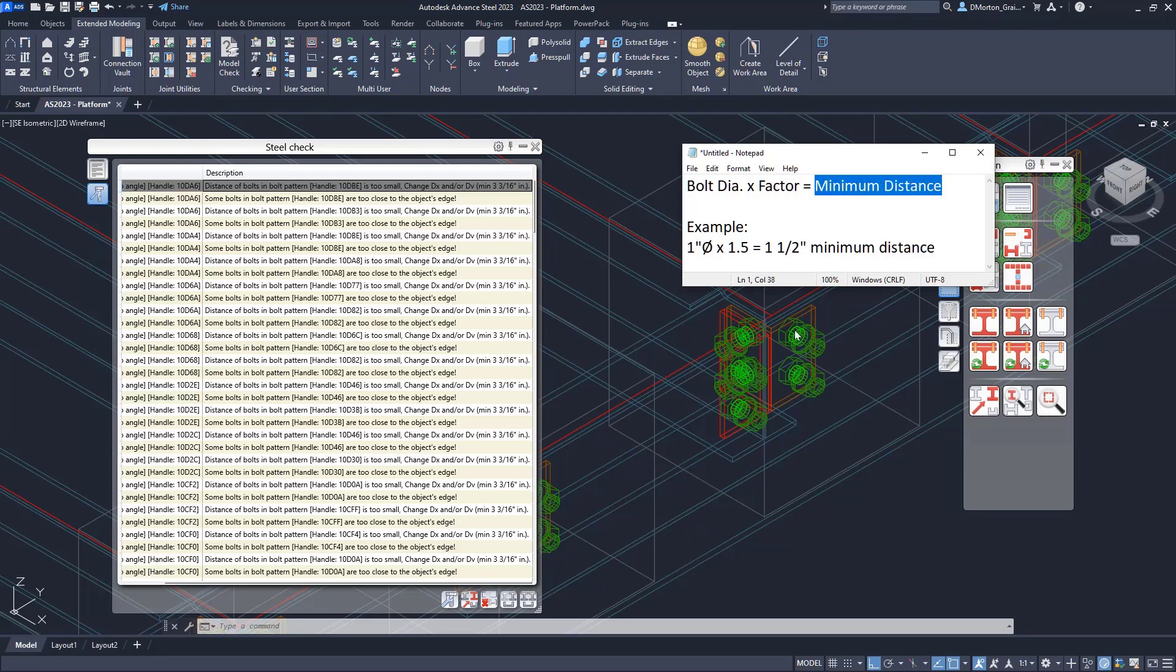I'll show you where that is in a moment. And that's going to give you your minimum distance. So if I had a bolt like these ones here are one inch, and my factor is 1.5, then one inch times 1.5 is equal to one and a half inches. And that's the default for the distance from the edge of steel right now. So the minimum distance to the edge of steel is 1.5 times whatever the diameter of the bolt is.